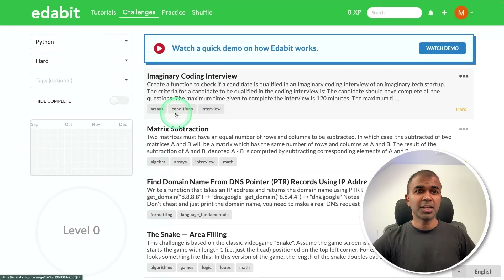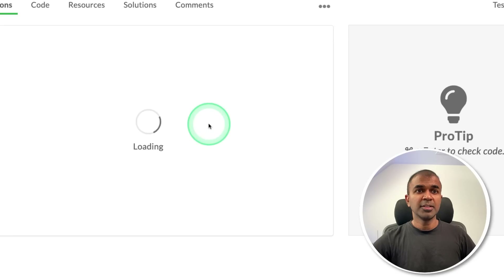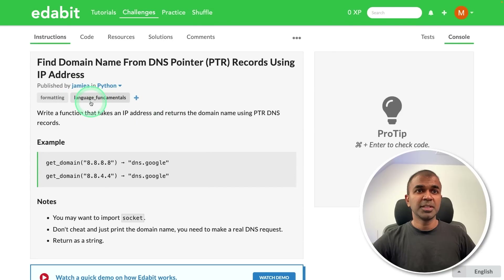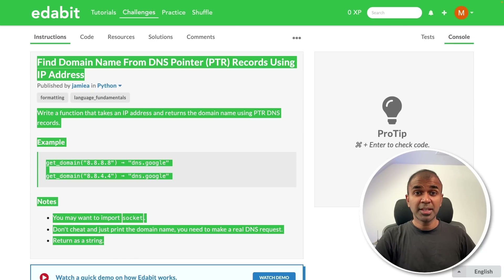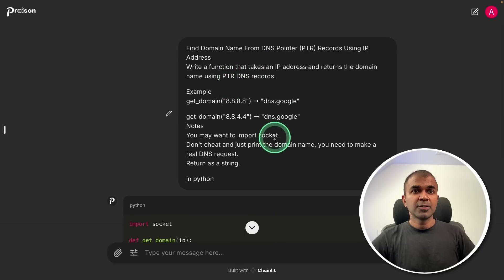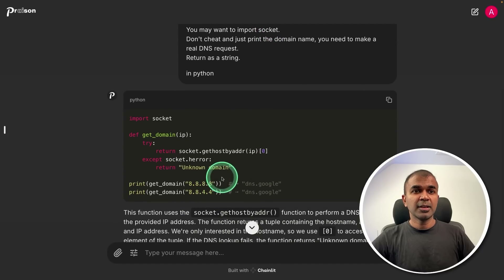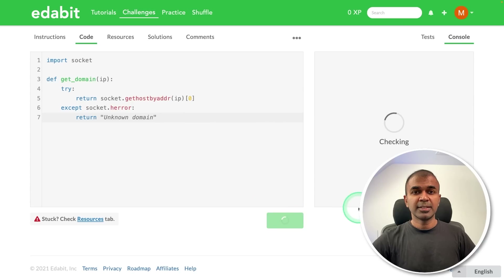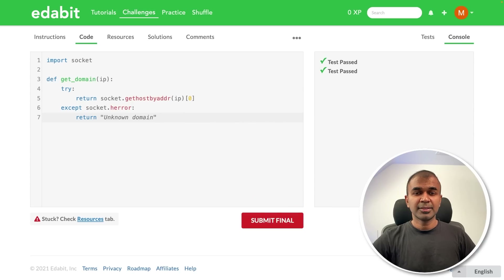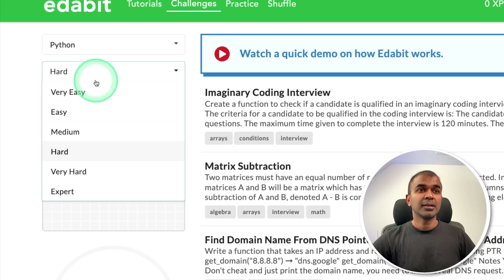Next, Python hard challenge: find domain name from DNS pointer. Asking the model to create a function to generate a domain name from a DNS pointer. Here I got the answer, just copying it and testing it here. That is a pass.